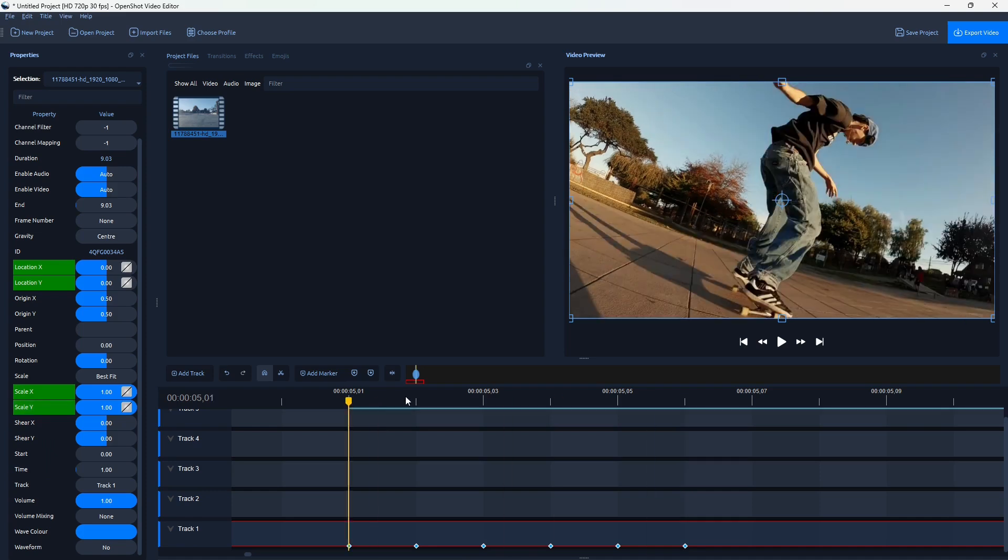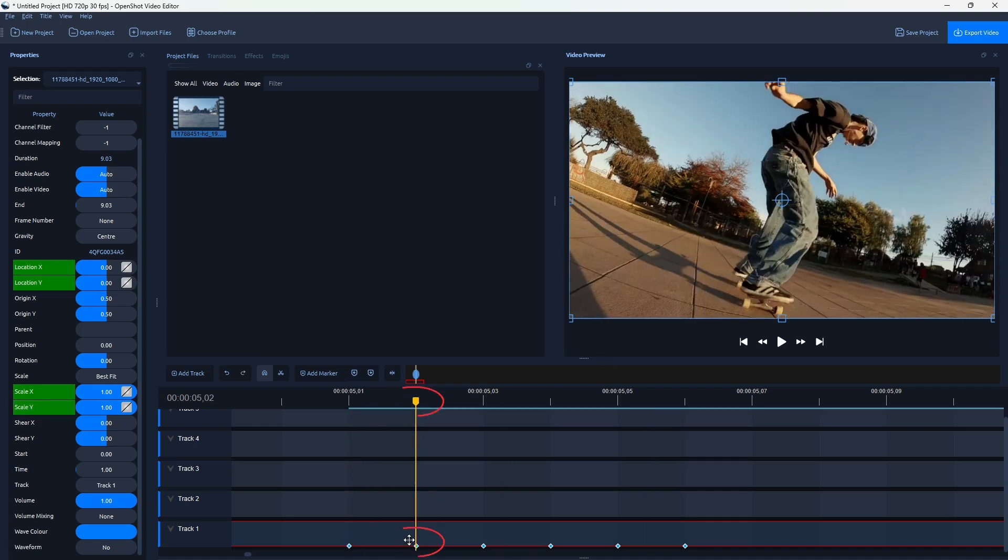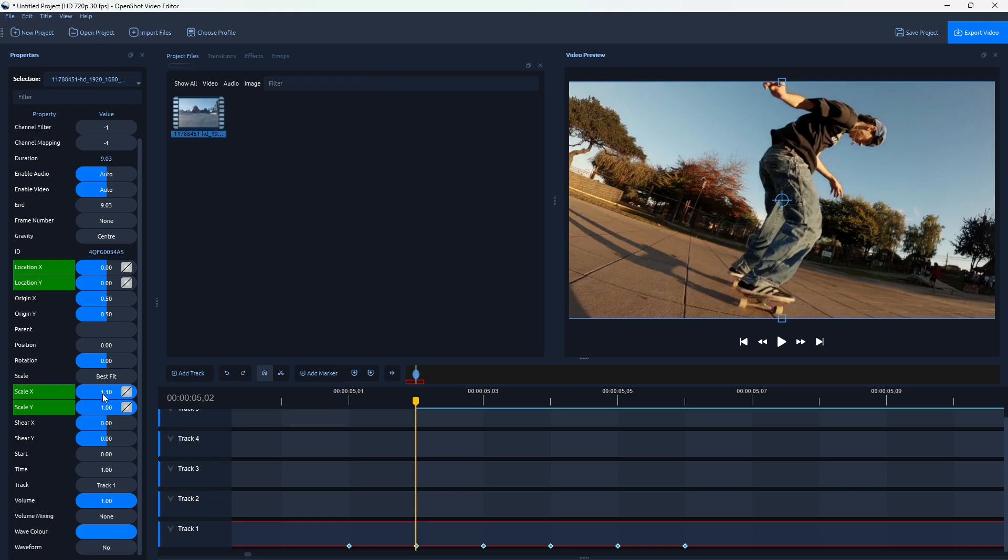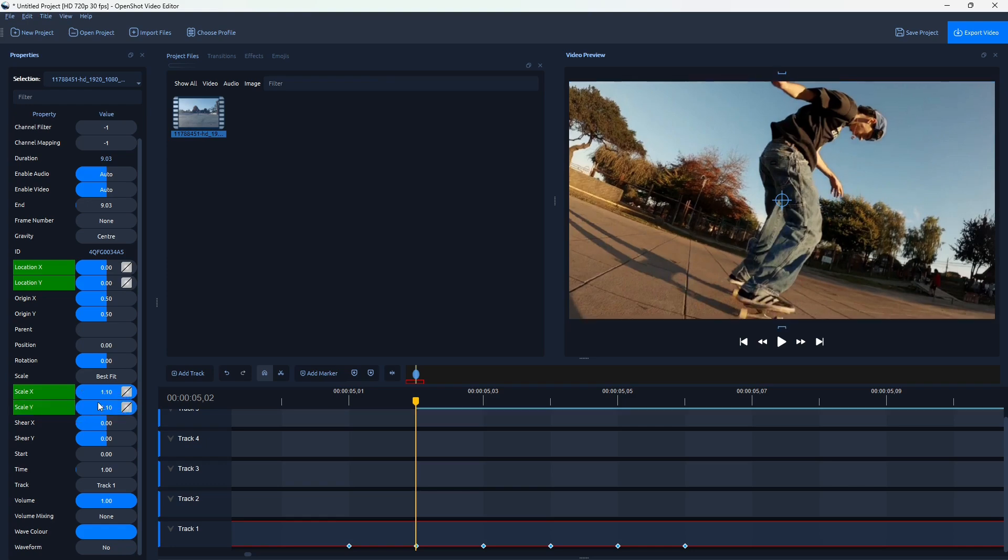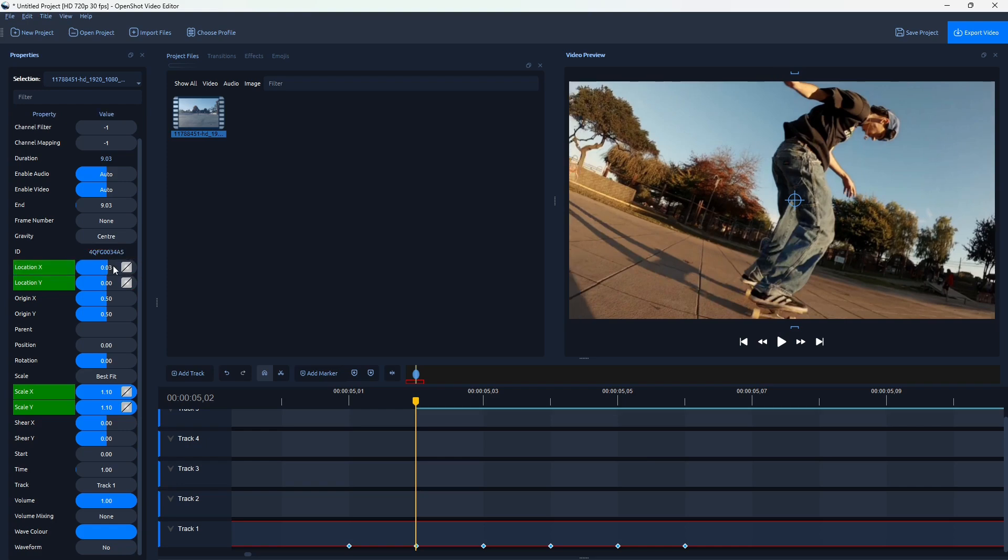Now, this is the keyframe where we're going to start seeing camera shake. So go here to Scale X, double-click, and change this to 1.1 on Scale X and Y. And on Location X and Y, double-click, and change it to 0.03.